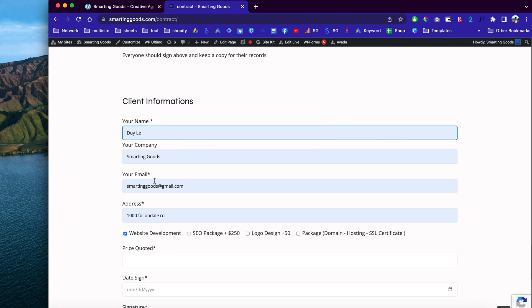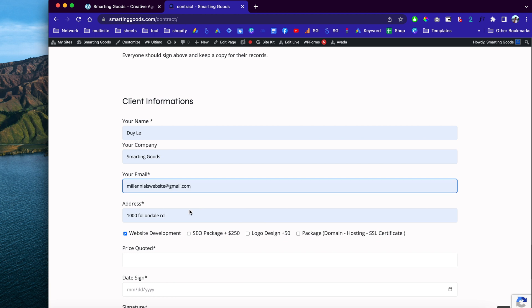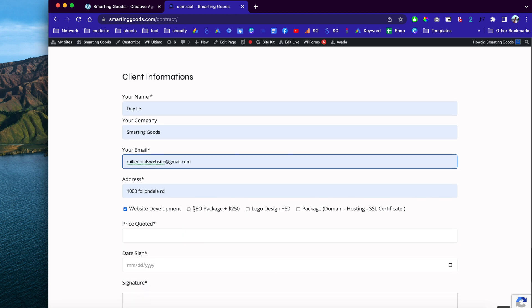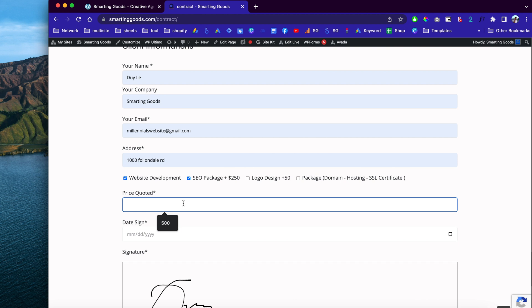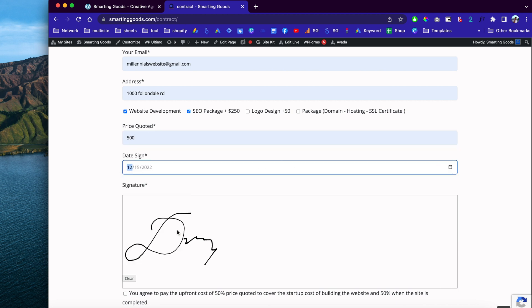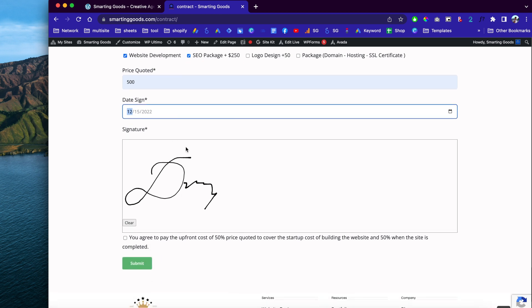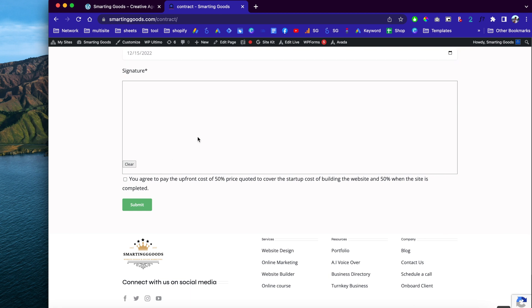All you have to do is enter your contact information and email address. Down here we have the checklist of all the services the customer can choose. They can enter the price quoted — for example, five hundred dollars for website design and the SEO package. Then they can pick the date and sign right here.